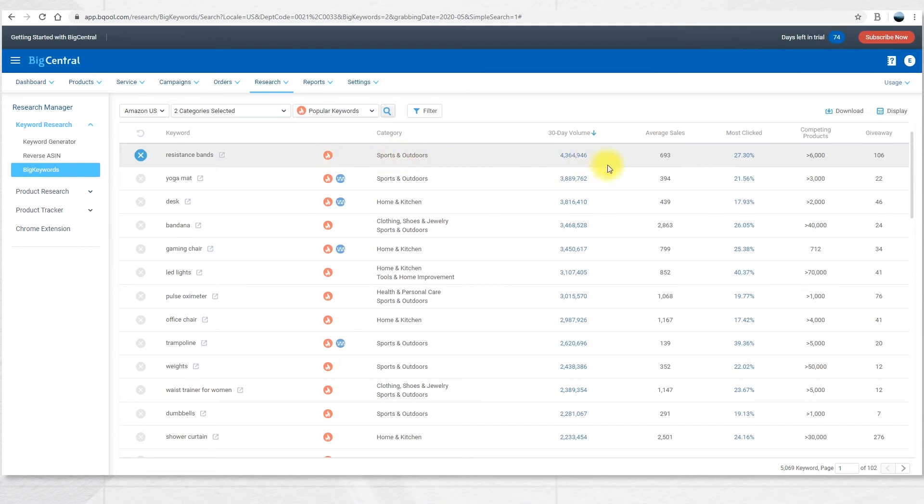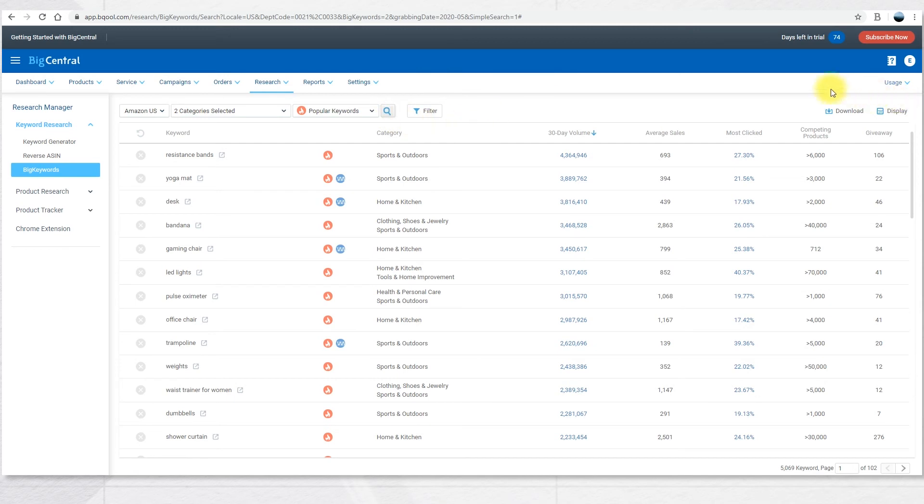You can see the categories, the search volume, average sales, most clicked products, competing products, and the giveaway. In this section you can also choose to filter and to download the filter selection.